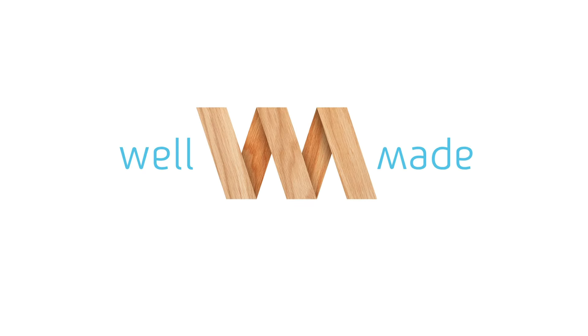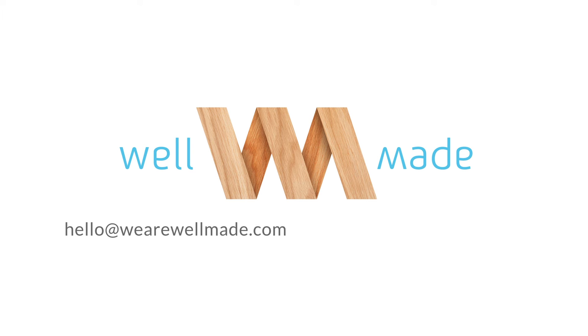If you have any questions about installation, customization, or anything else, just drop us a line at hello@wearewellmade.com.